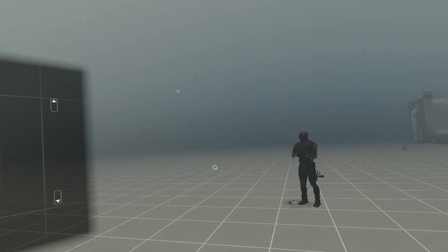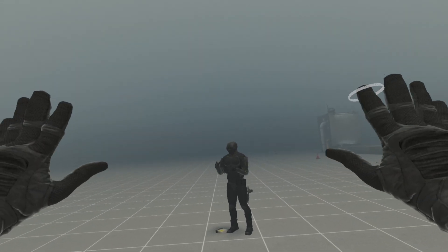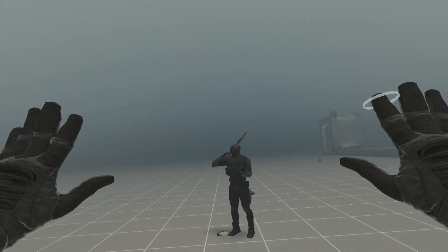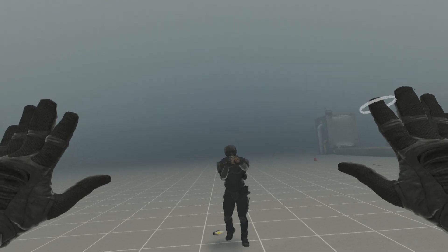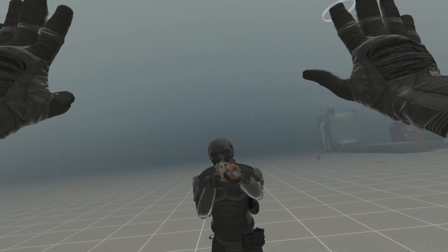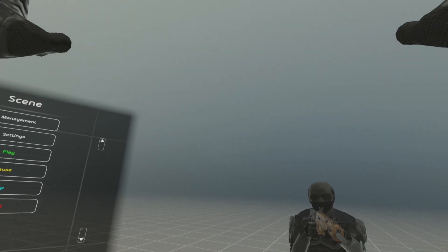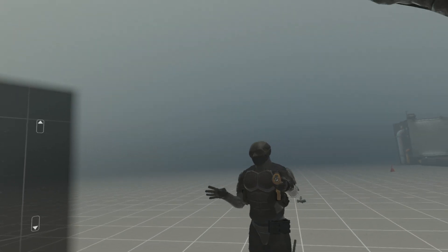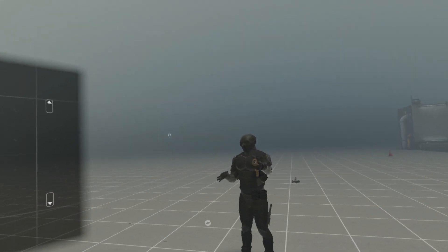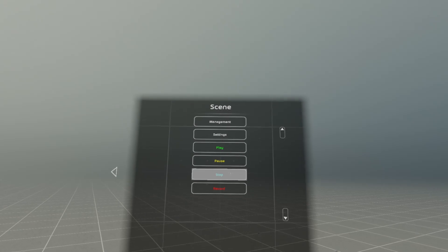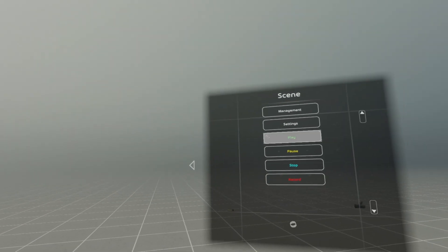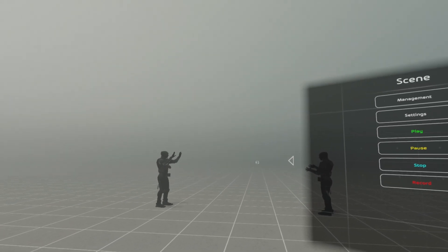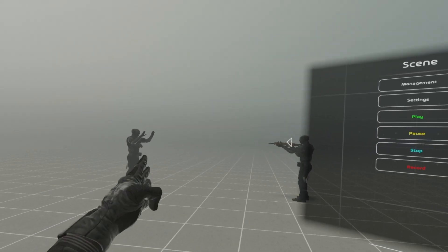You can record multiple characters in one scene. Do your movements. Play three seconds. You can do your movements.